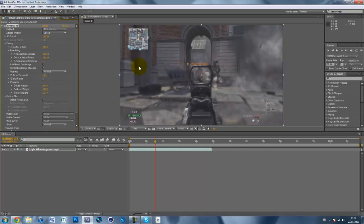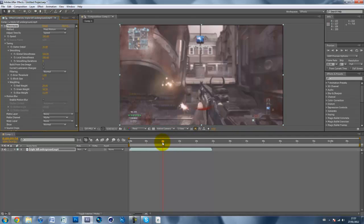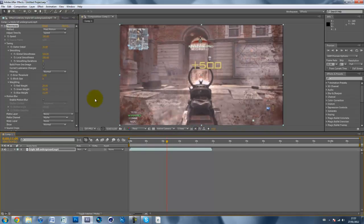Basically, it's exactly like Twixtor if you've ever used it, except you don't have to enter the frame rate because it already knows it. And it uses pixel motion blending and frame blending for the slow motion, which makes it nice and smooth.